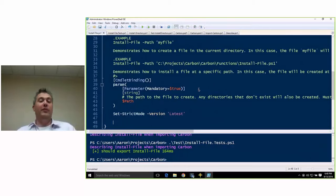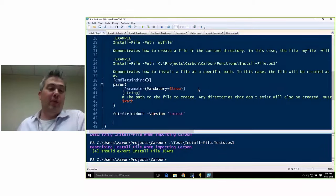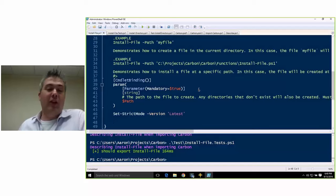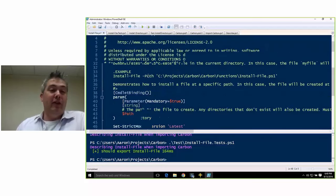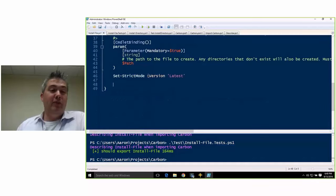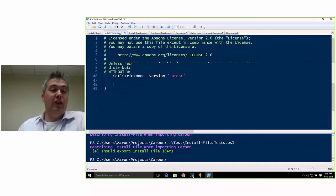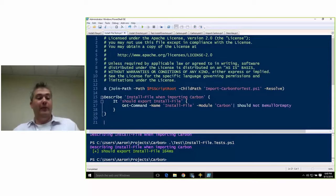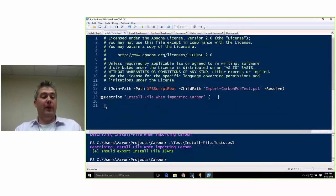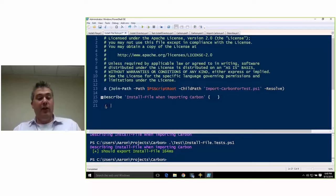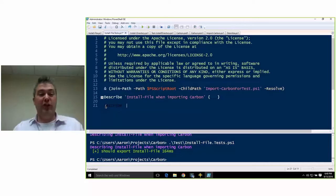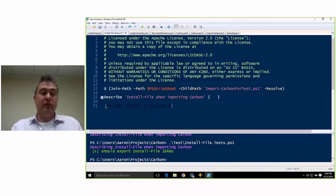So this is one of my modules called Carbon. We'll talk a lot more about it. For this example, we've got a function called InstallFile. It's really simple — all it's going to do is create a file on the file system if it doesn't exist. This is the skeleton of the function. It's got documentation and no logic yet. So we're going to come over here and do some TDD. In Pester, your test starts with a describe block. This is where basically your use case is. So we're going to describe InstallFile when the file does not exist.